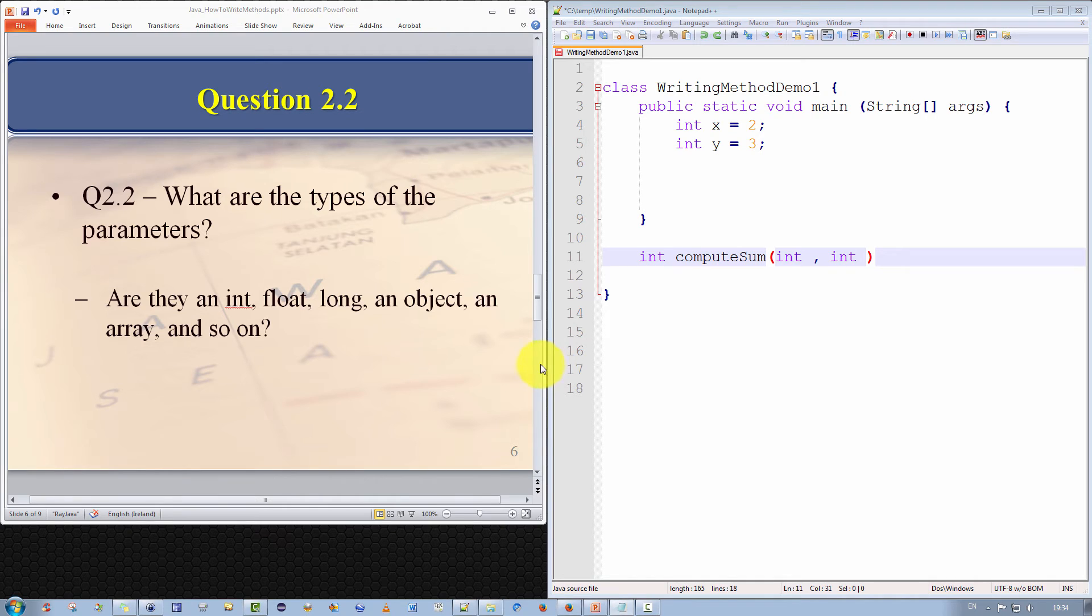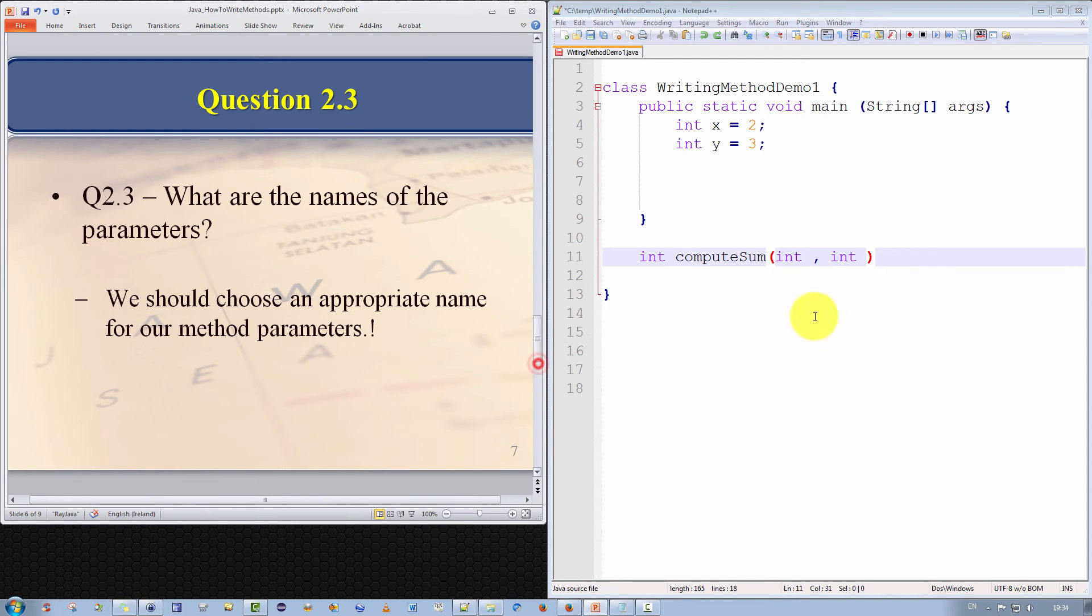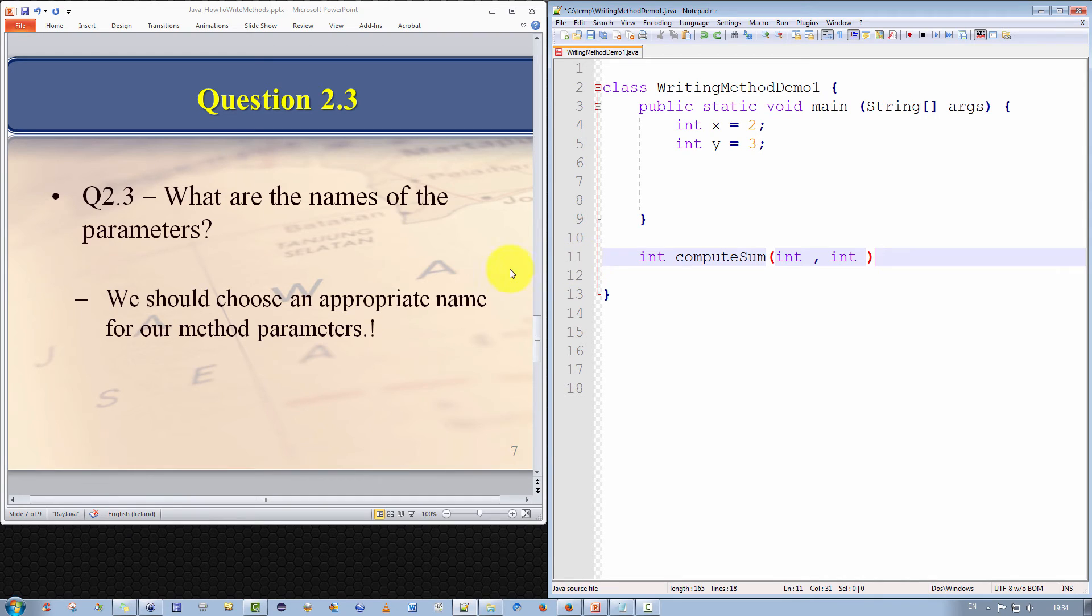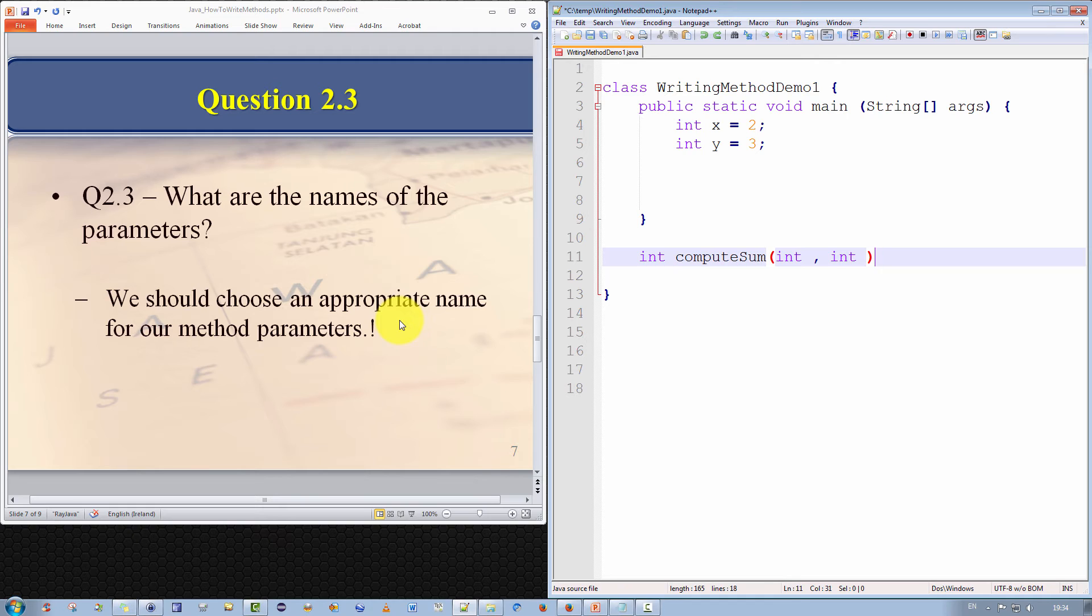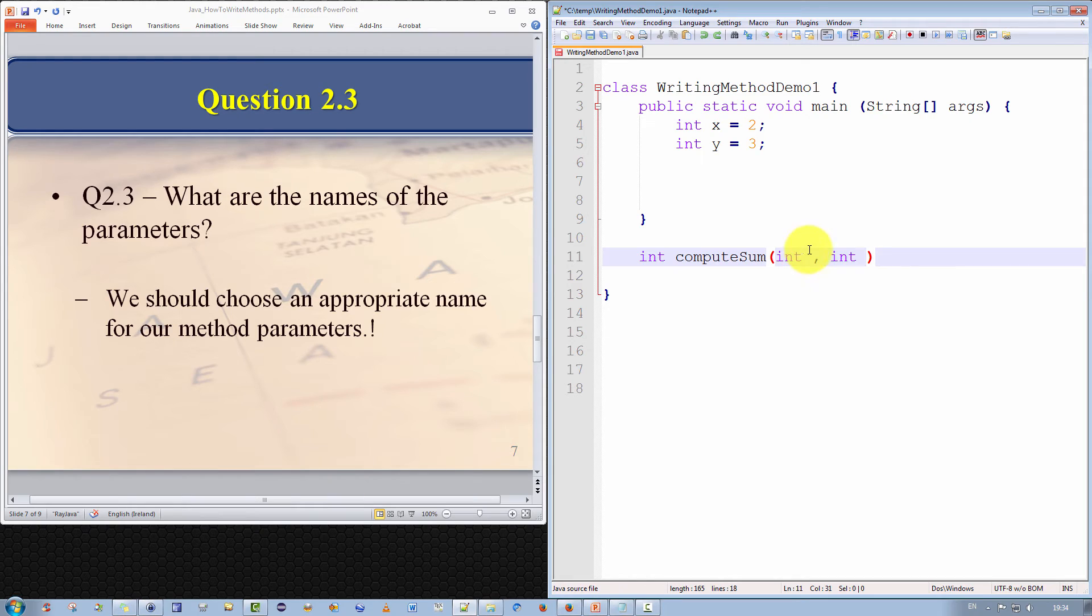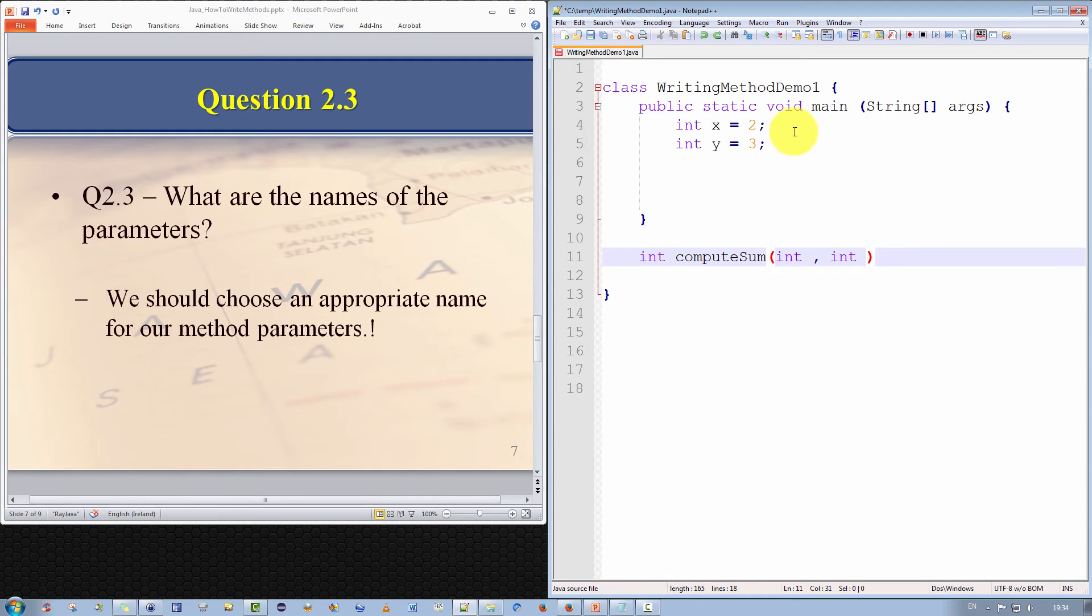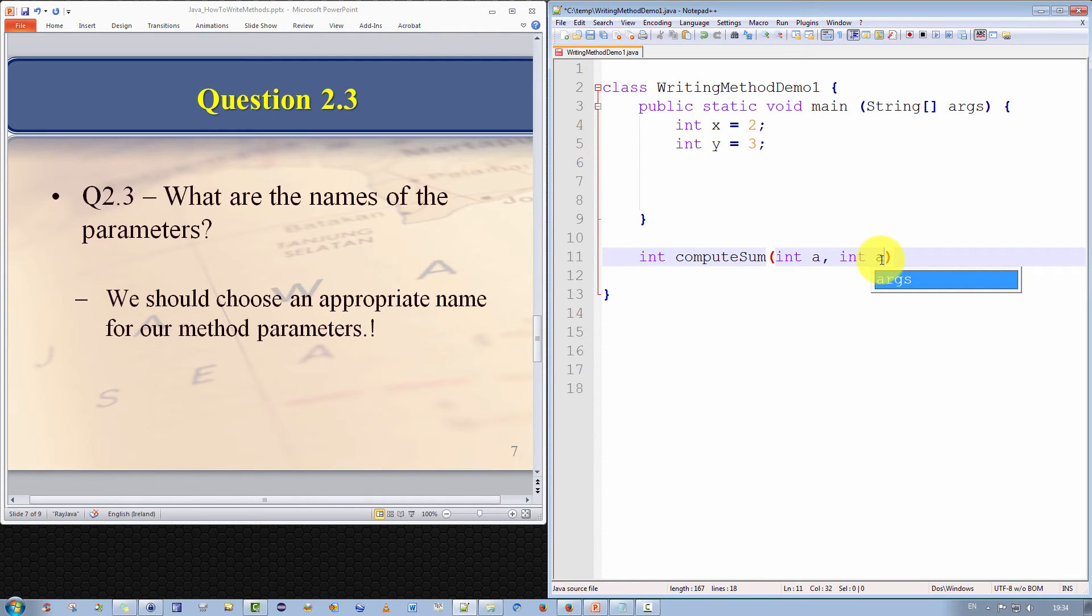The sixth and last question is, what are the names of the parameters? Now, we ideally should choose an appropriate name for our method parameters. And what do we mean by appropriate? I mean, a name that succinctly describes and conveys the meaning and purpose of the variables. For example, if we're going to perform some action with a price, we would call the variable price, or sales tax, or income tax, and so forth. But in our case, we're computing the sum of two values. This is a trivial method. So it would be okay simply to call the variables a and b. So I've updated the method signature here. And this is what our final method signature looks like.